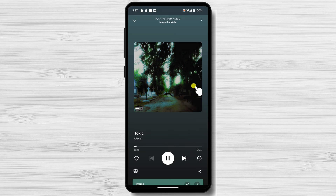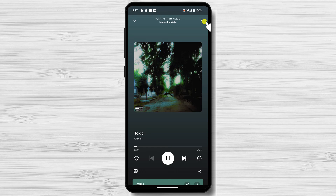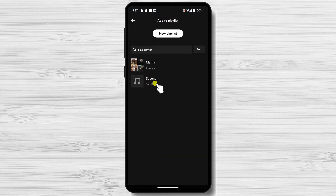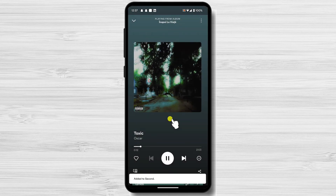Also, there is another way to add a song to a playlist. When you listen to a song, just tap on the three dots icon from the song page. Tap Add to playlist, select the list you want to add, and the song will be added to that playlist. This is how you create a playlist on your mobile device on Spotify.